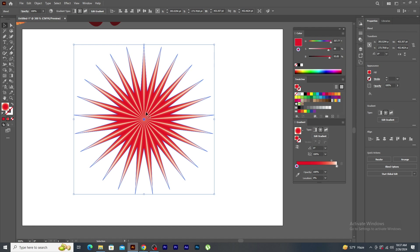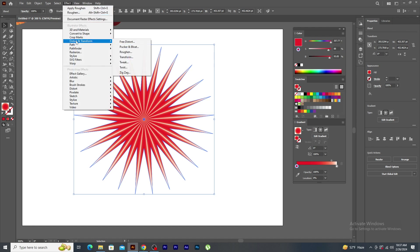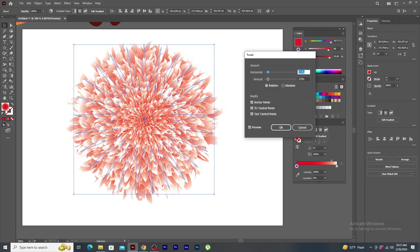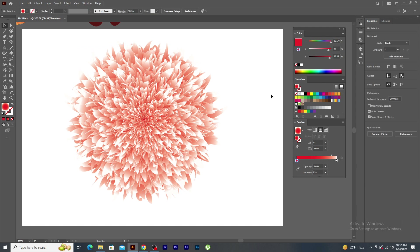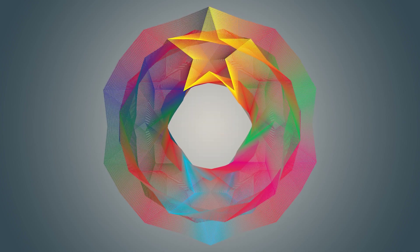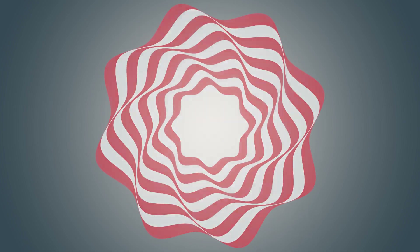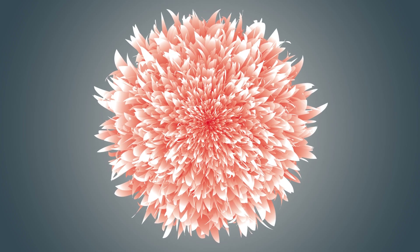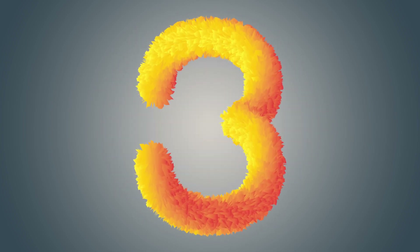The color pattern should look like this. Go to Effect menu, Distort and Transform and click on Tweak. In the panel window, keep the setting as it is. Click OK. See, the vector flower is ready using the blend tool. The blend tool is very versatile and can be used for creating gradients, morphing shapes and creating interesting visual effects. Experimenting with different shapes, colors and blend options can lead to some unique and visually appealing designs.